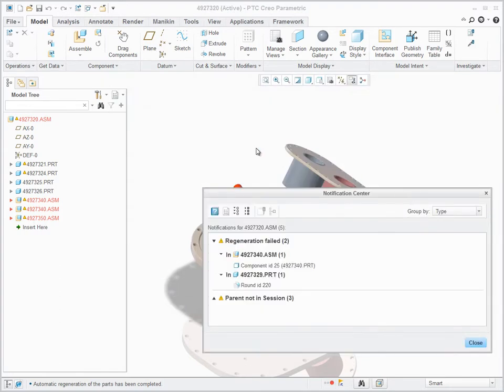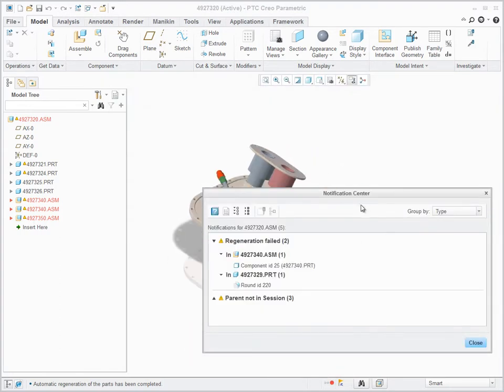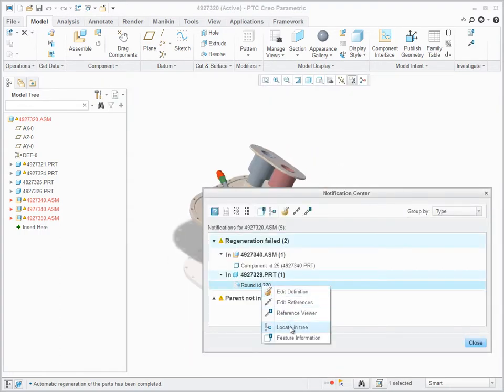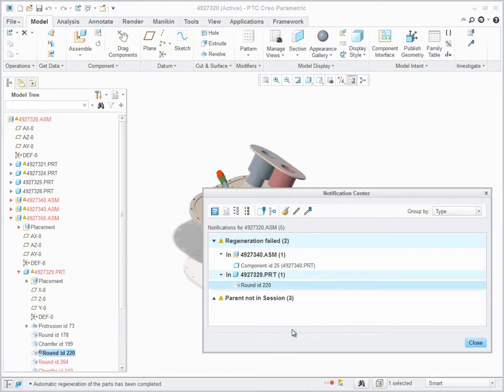Notification Center is easily accessed in the bottom right corner, showing the total number of issues identified in the current model.